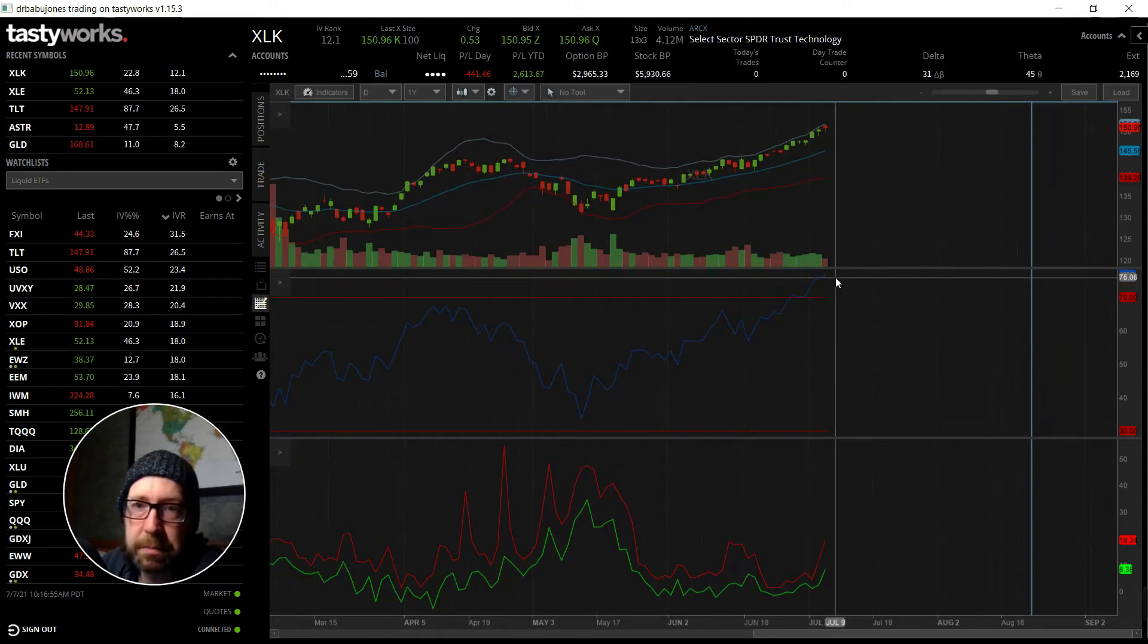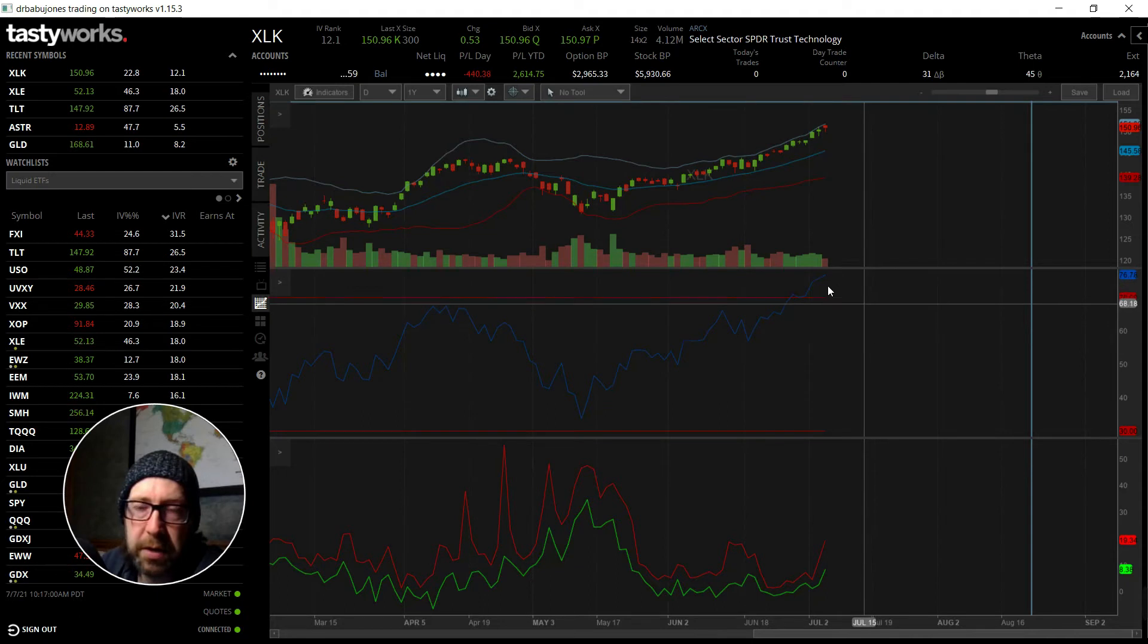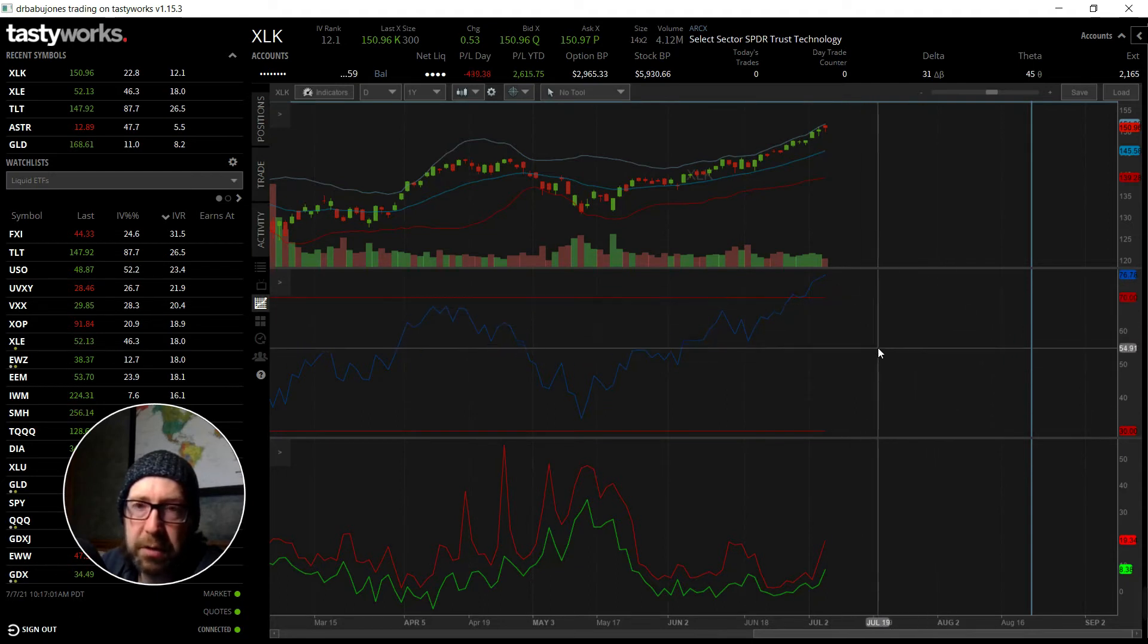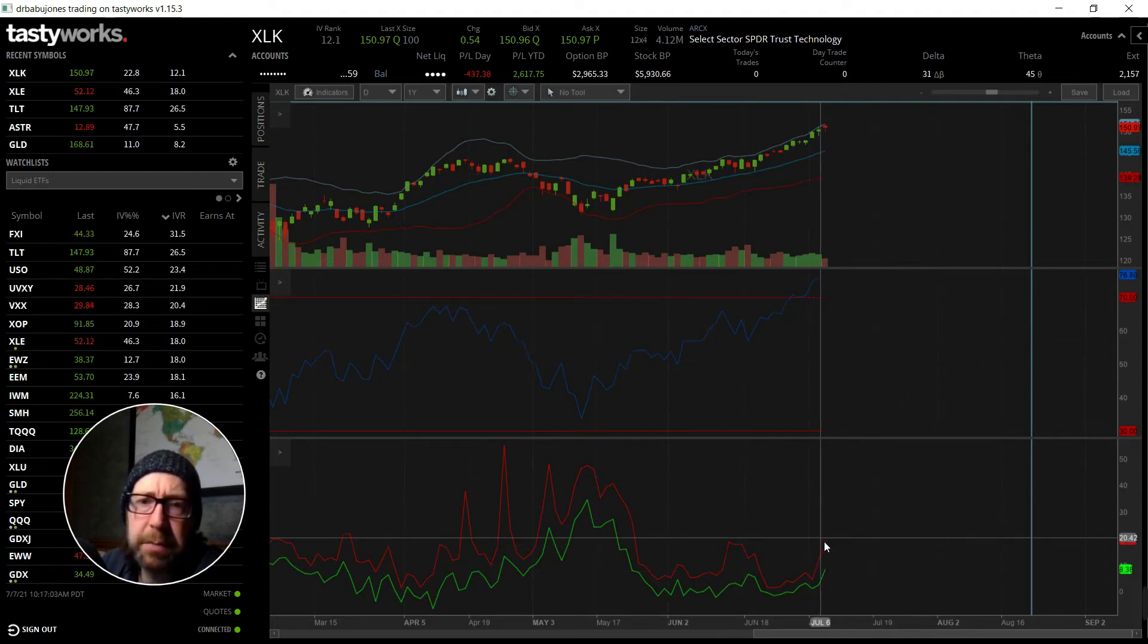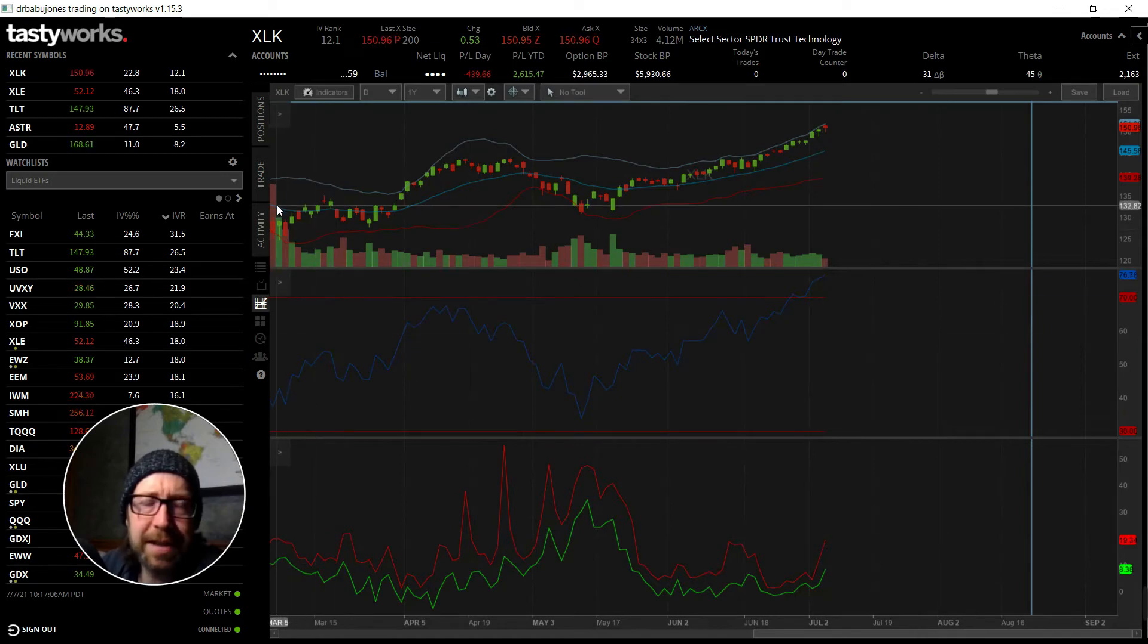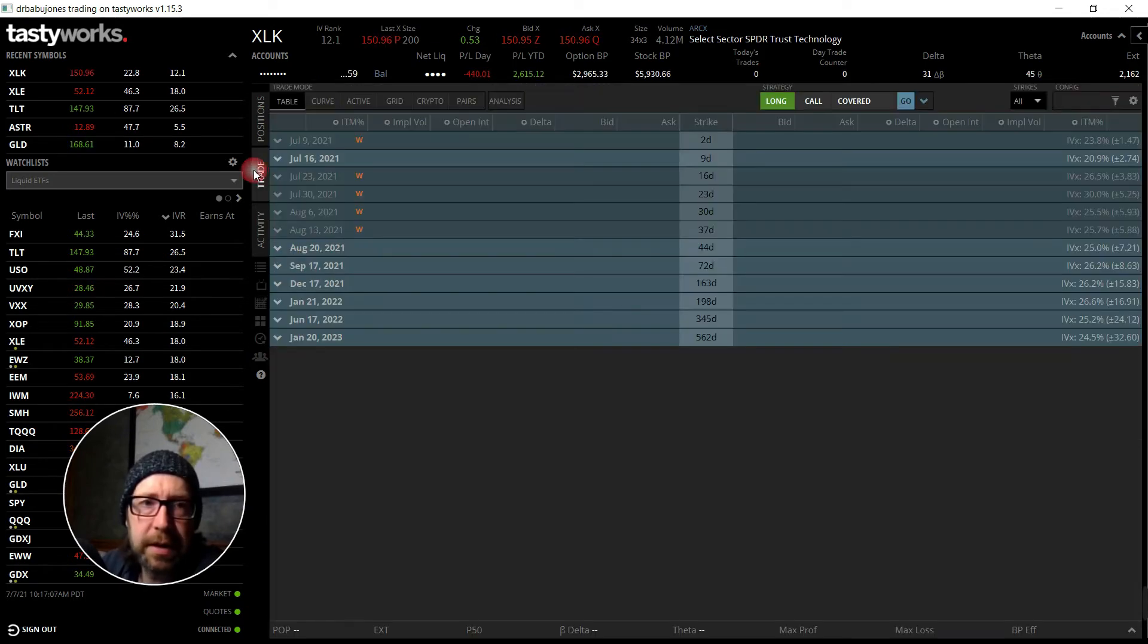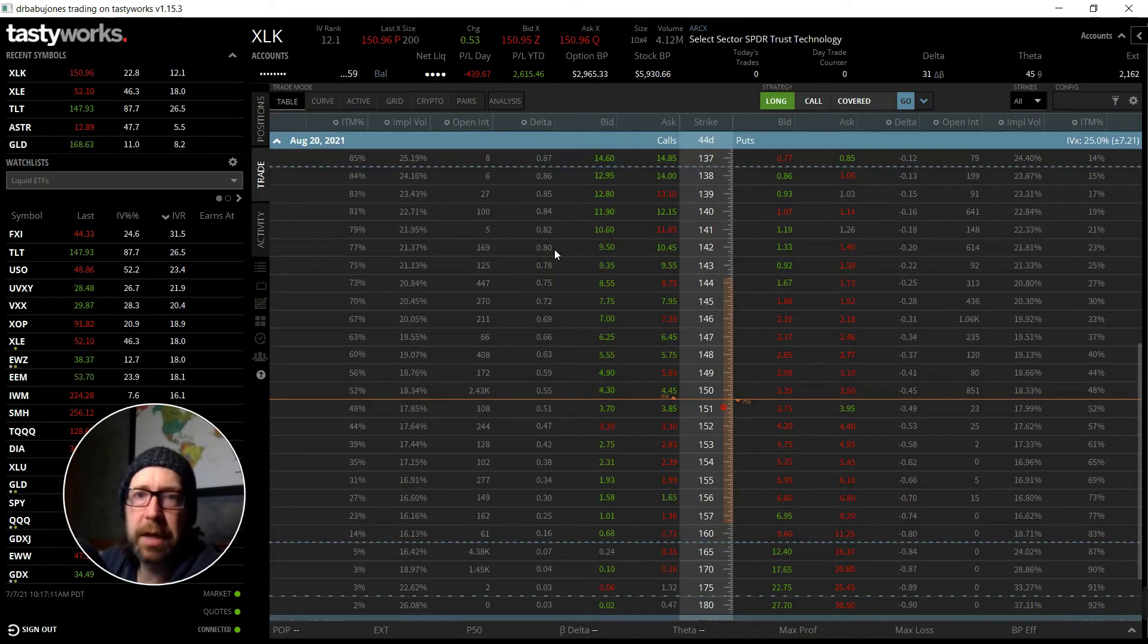Call credit spread or open up some kind of a bearish position. And you can see the IV picking up which is also good. The challenge here is exactly what, and I still haven't figured out exactly how to best play this.